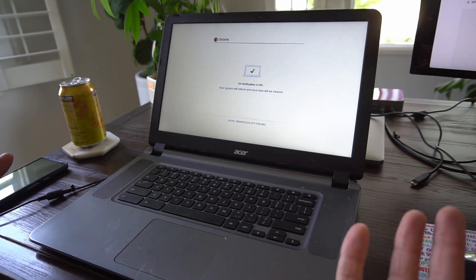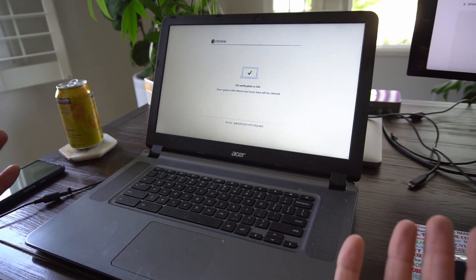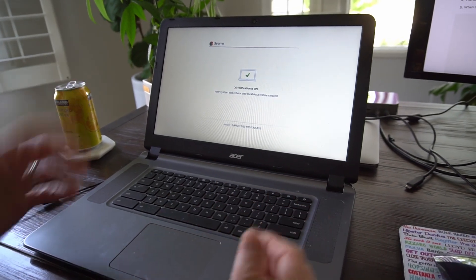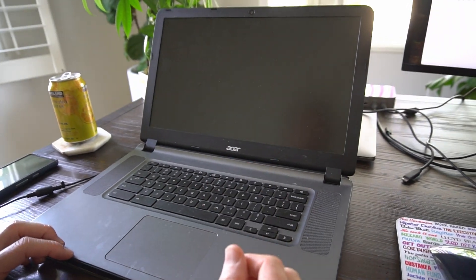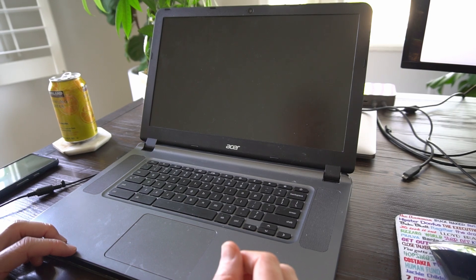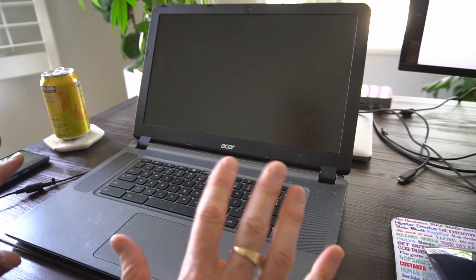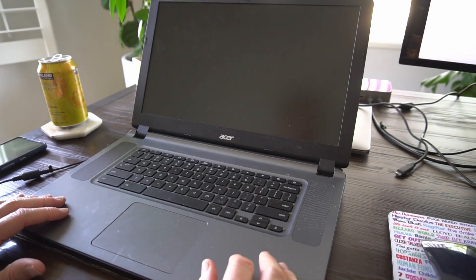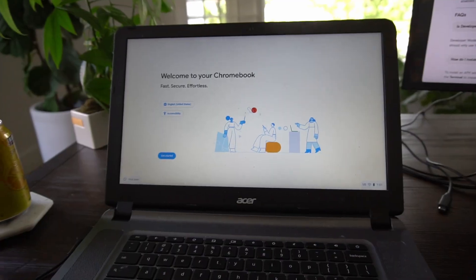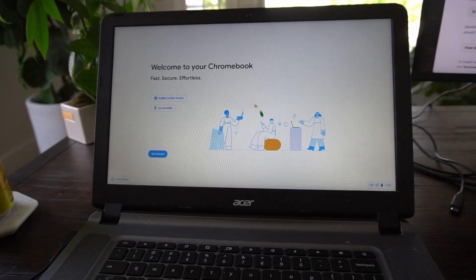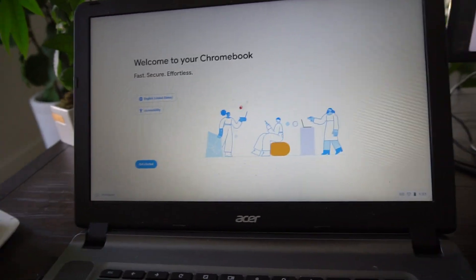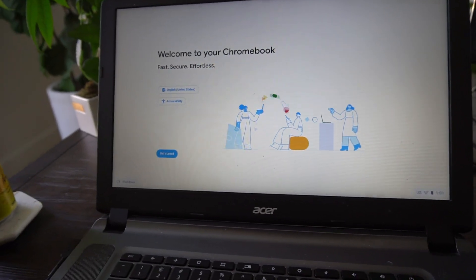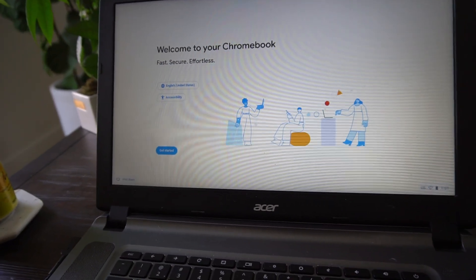So now we're back out of developer mode, and your machine's going to reboot, and you'll just be back in the safe normal Chromebook mode. So once you're out of developer mode, you'll have to go through the same setup process all over again.